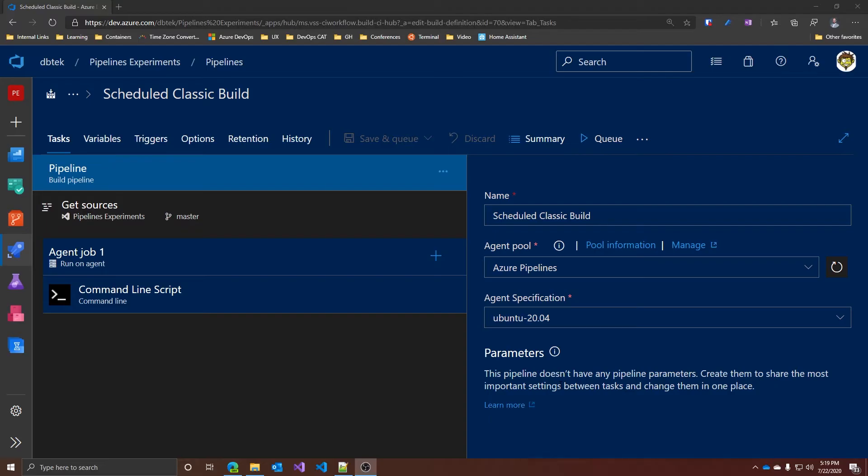But stay with me until the end because the behavior of those two is quite different. And finally, I'm going to show you how to check when your scheduled pipelines will run next. Let's dive into it. Let's start with the classic build.